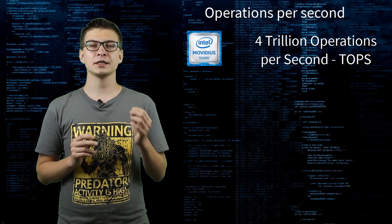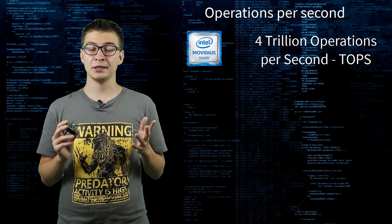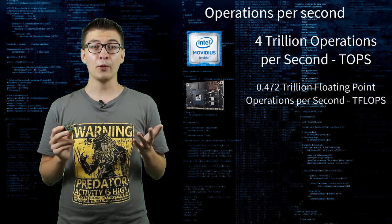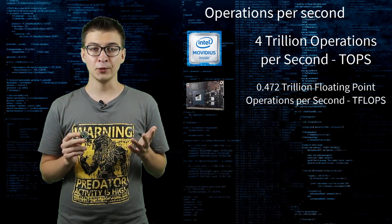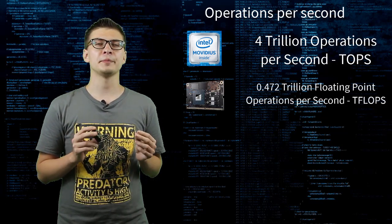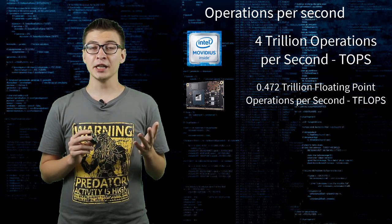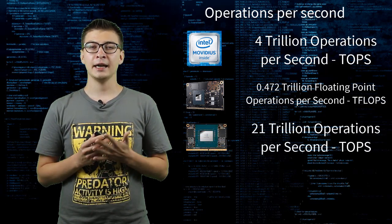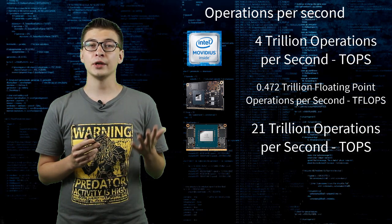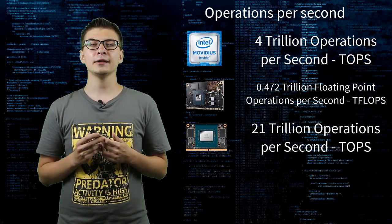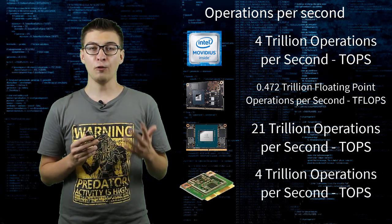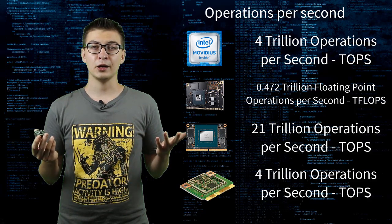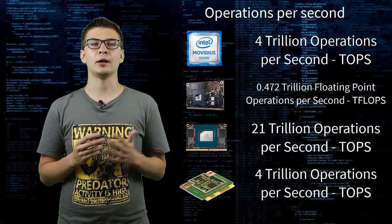NVIDIA Jetson Nano has compute capacity of 0.472 trillion floating point operations per second. Jetson Xavier NX has 21 trillion operations per second and Google Edge TPU has 4 trillion operations per second or tops.